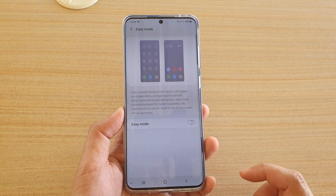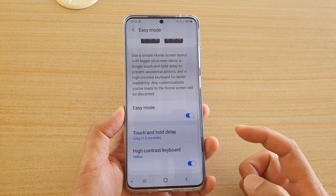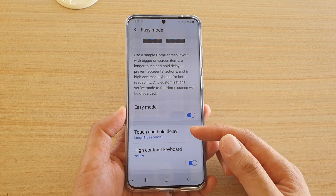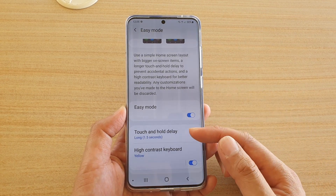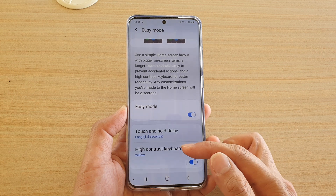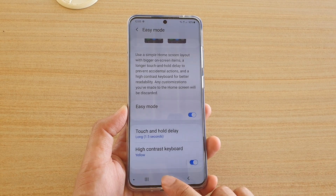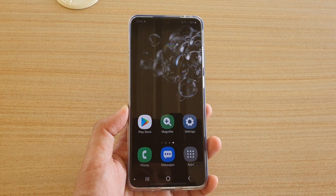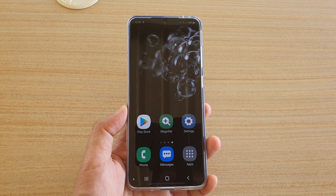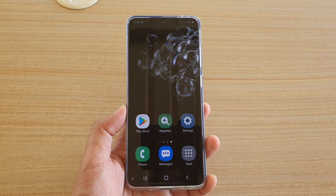You can switch it on, and once you are in Easy Mode, you can also change the touch and hold delay or the high contrast keyboard. And that's it. Finally, tap on the Home key to go back to your home screen. Thank you for watching this video — please subscribe to my channel for more videos.